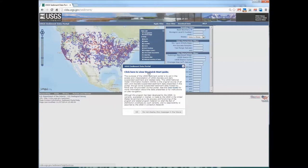Also on the splash screen are a couple of paragraphs. The first paragraph explains the purpose of the site — that all of the discrete and daily suspended sediment data were originally obtained from the USGS National Water Information System, otherwise known as NWIS, and that all of the data present within NWIS may not be in the portal. Also provided is a link to a user guide, which is a more comprehensive version of the quick start guide, and a paragraph that's a disclaimer.